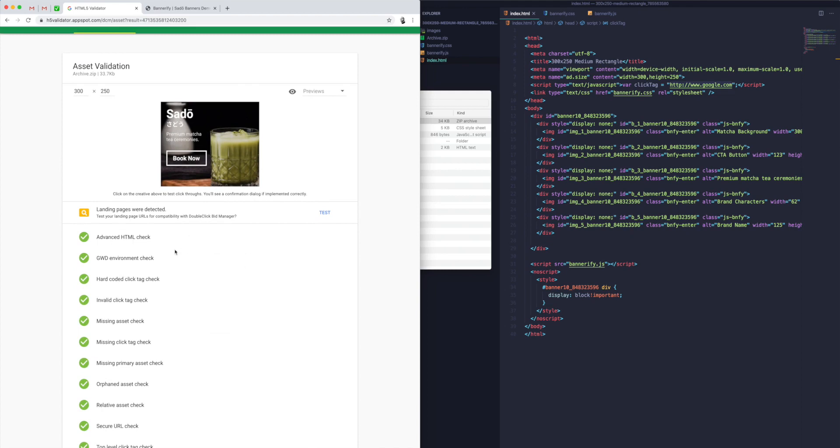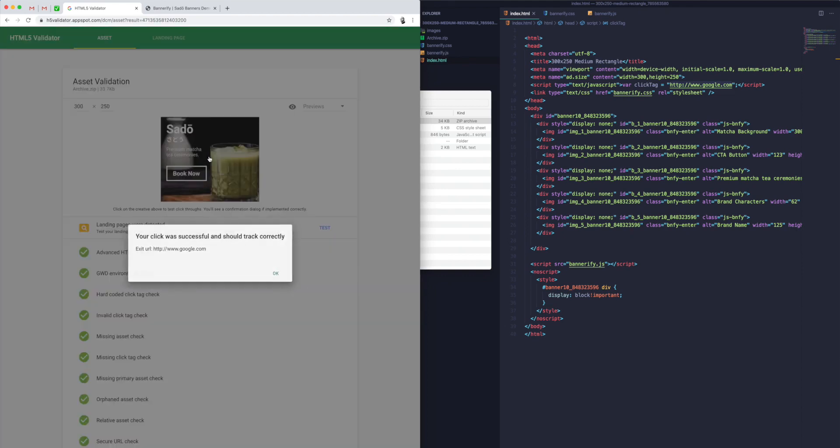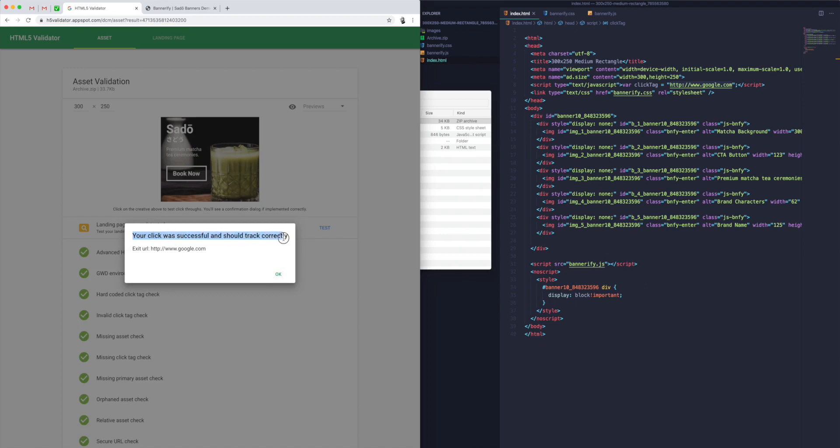As you can see here, we've got all of our items checked off: zip file checked, all these asset checks, click tag is checked. Everything is in place. The way we can test if the click event is working is just by clicking anywhere on the banner.